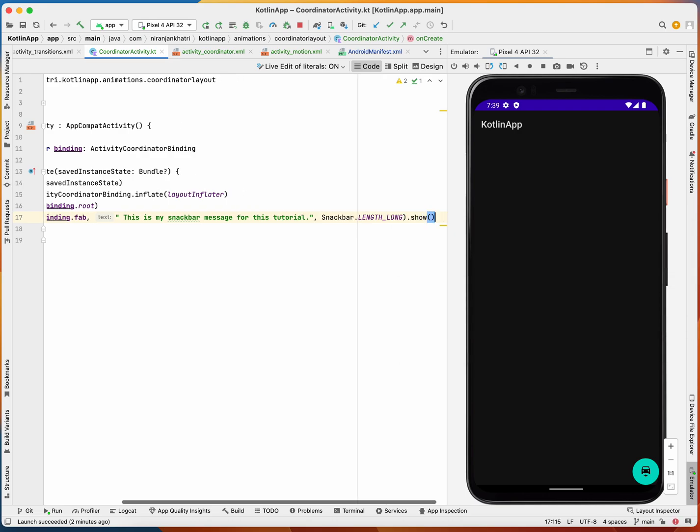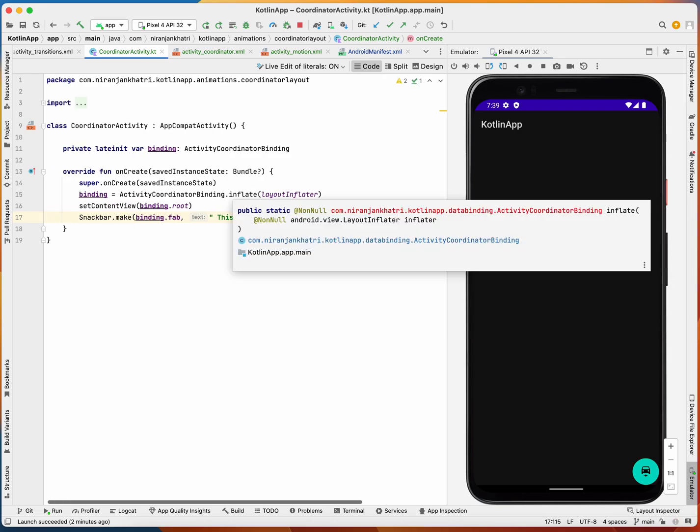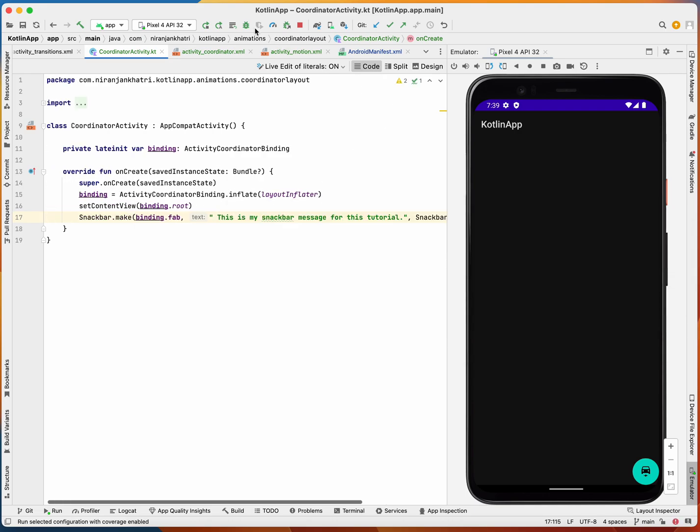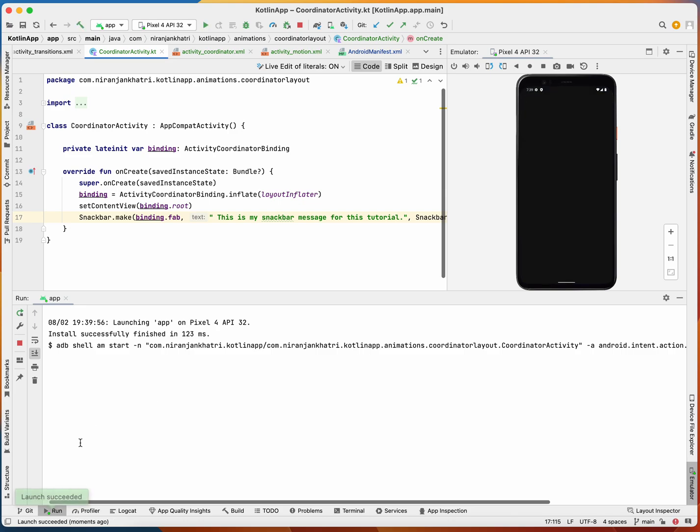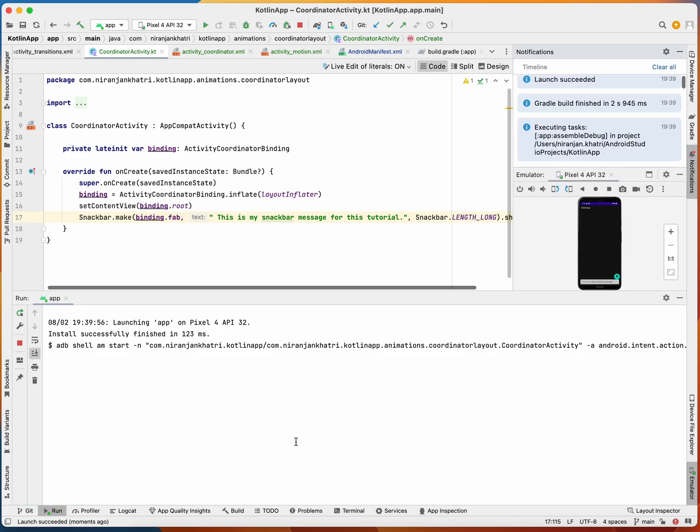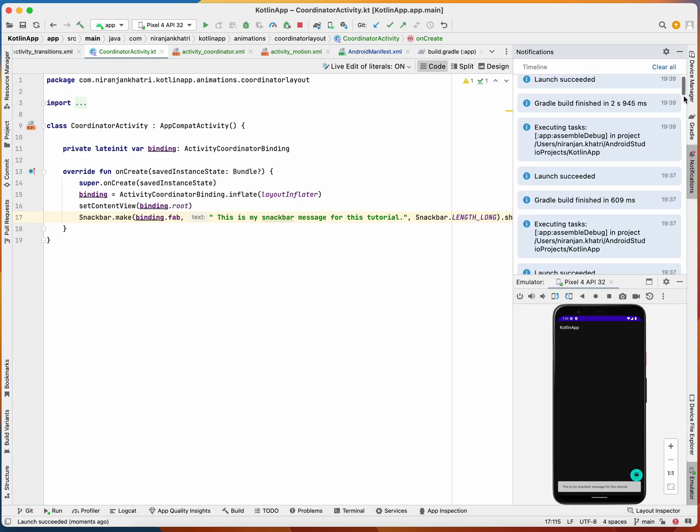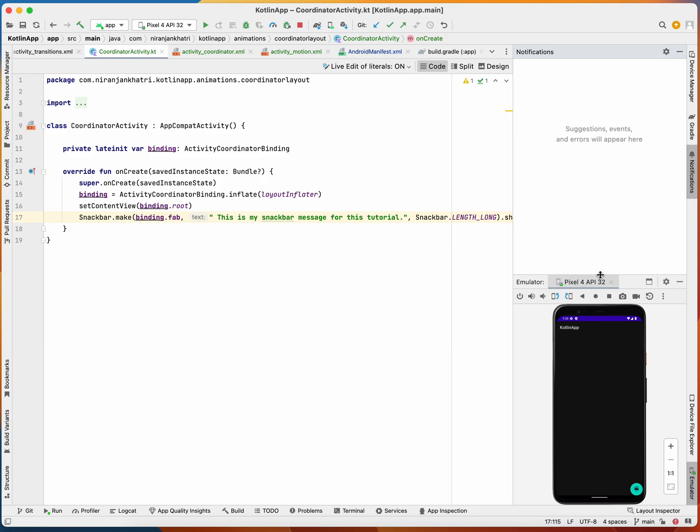When I show this snack bar I will show you what will be happening here. So if I run this application again, what you will see here is...